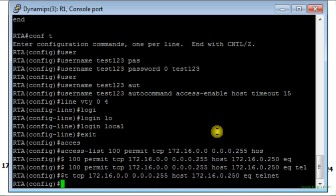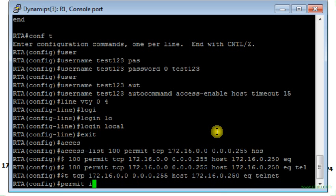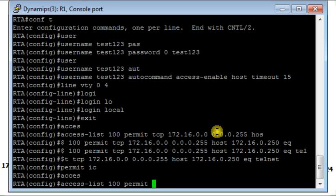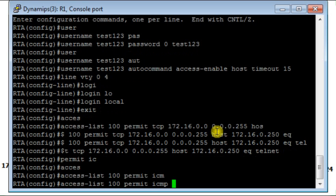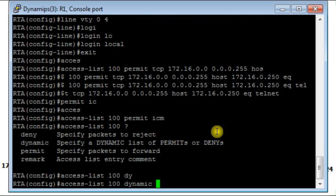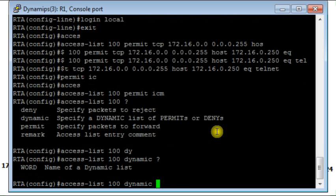Now the second rule will be to permit ICMP traffic. But it should be a dynamic access list. First I have to create a dynamic access list.